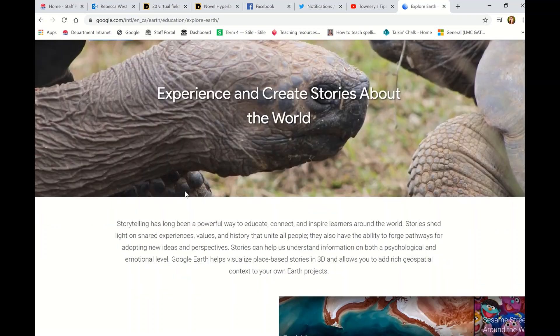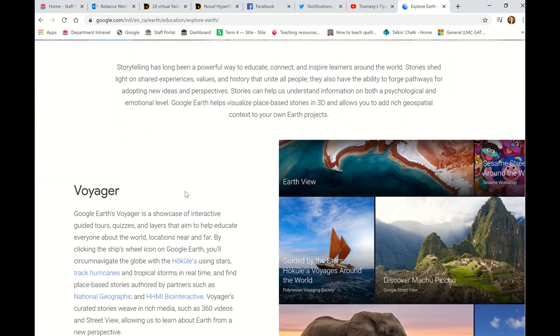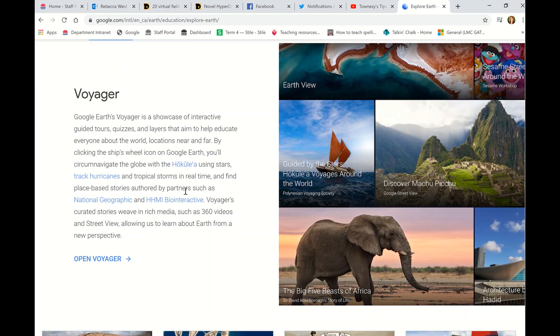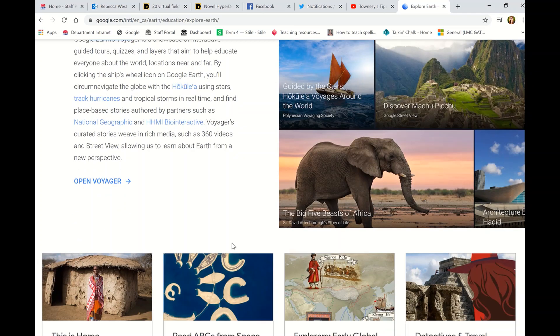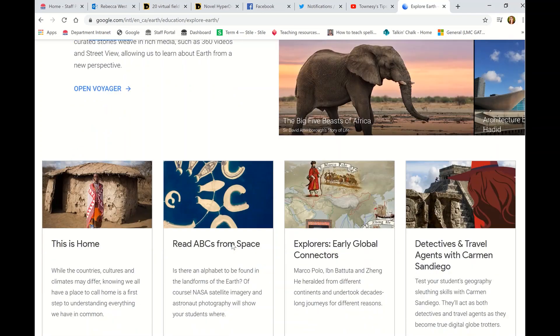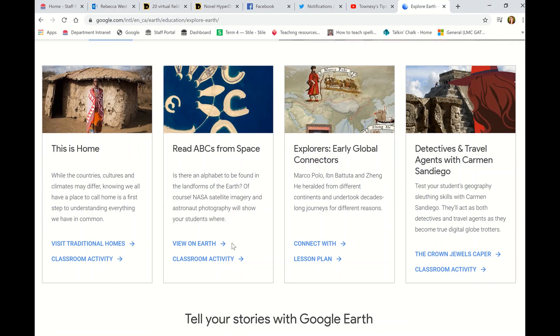If you scroll down here you've got Voyager, which you can open up and take through all these different activities and opportunities. Scroll down further and there are more things here specifically that you can go through.